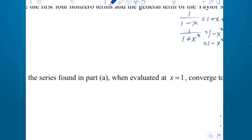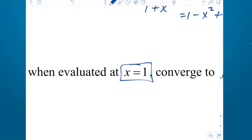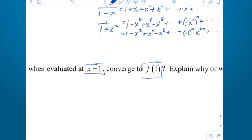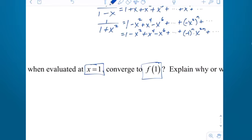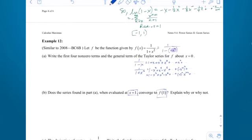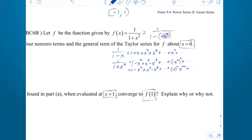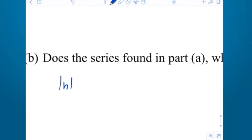Part B: does the series found in Part A, when evaluated at x = 1, converge to f(1)? In other words, is x = 1 in the domain of the power series? We know that the series and the function are exactly the same at the center. So we're going to have to figure out the radius and interval of convergence — the interval of convergence is also the domain.